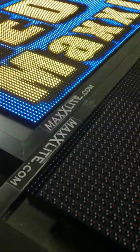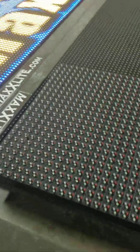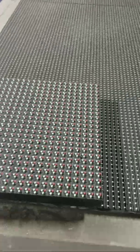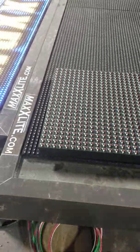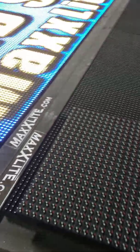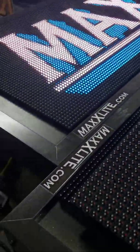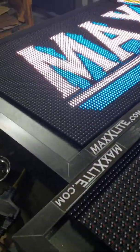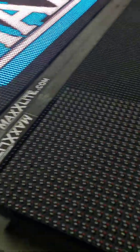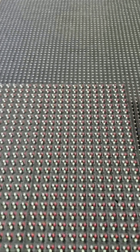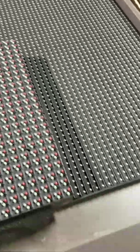We are often asked about the resolution of an LED sign. This will give you a brief explanation. Here's a good example.